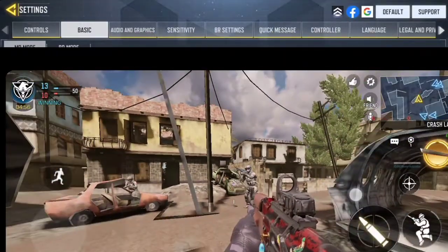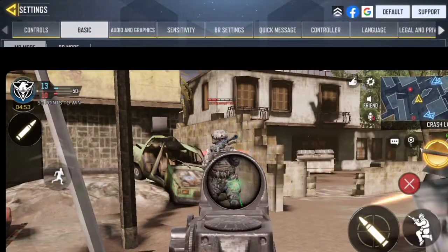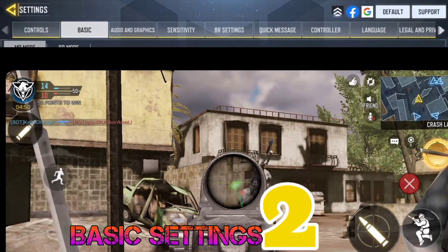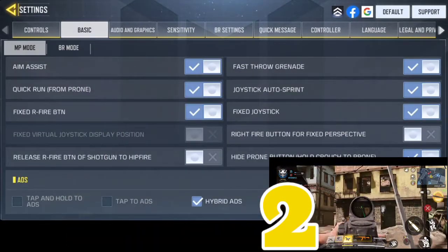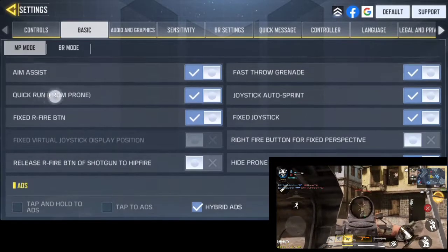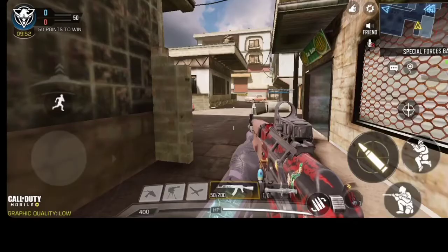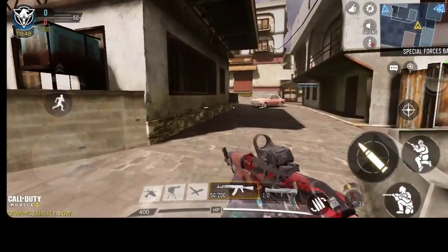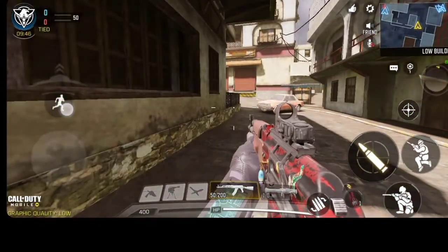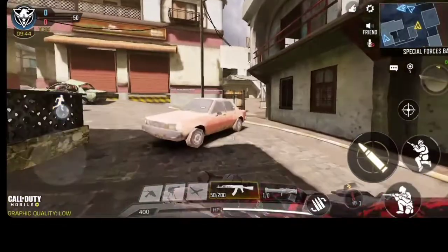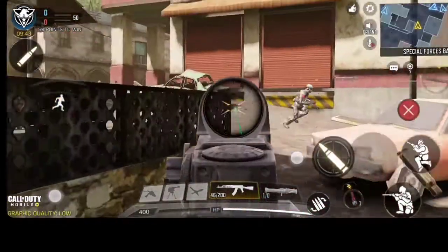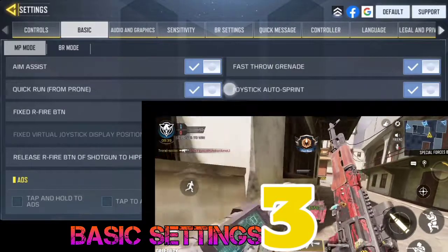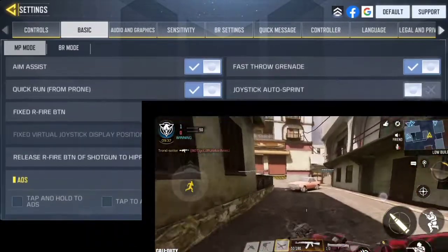It also helps you with recoil a bit. Now BS2 — Basic Settings 2 — you need to equip or enable the Quick Run option. As the name suggests, what this basically does is help you sprint almost immediately instead of moving before sprinting. BS3 is Joystick Auto Sprint — this gives you a button that helps you sprint with just a press.